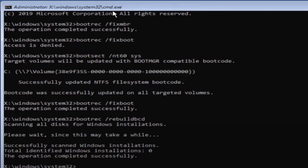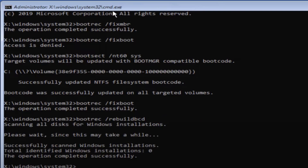After that, once again type the same command: 'bootrec /fixboot' and hit Enter — now you will get 'operation completed.' After this, type one more command: 'bootrec /rebuildbcd' and hit Enter. Then close your command prompt.